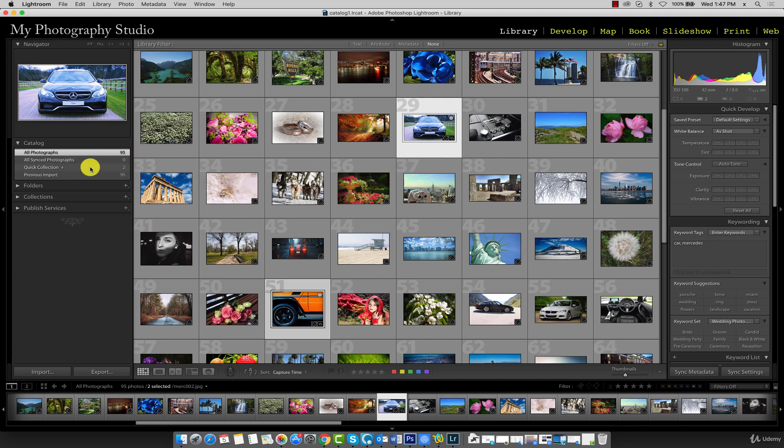Now, if we open the quick collection, you can see that the two images I'd selected are now in the quick collection.